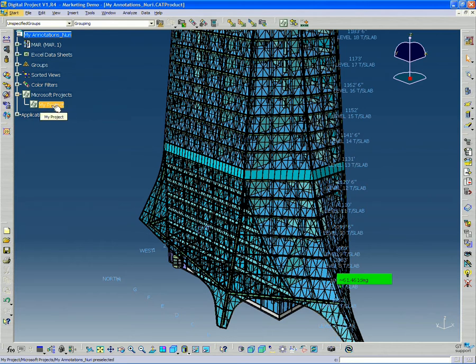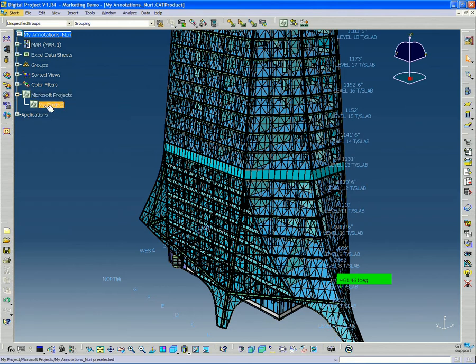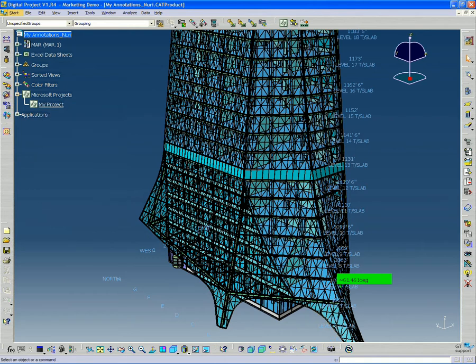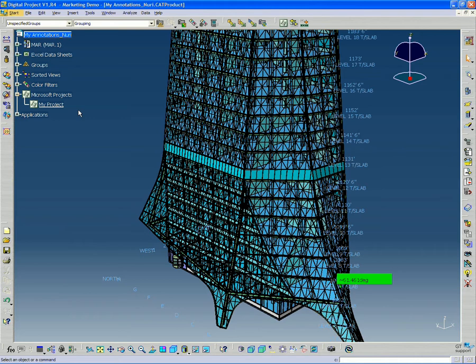Now the next thing we want to do is sync this object in my tree to the actual Microsoft project file. So I right click my project after expanding Microsoft projects here. And go down to activate, deactivate group.